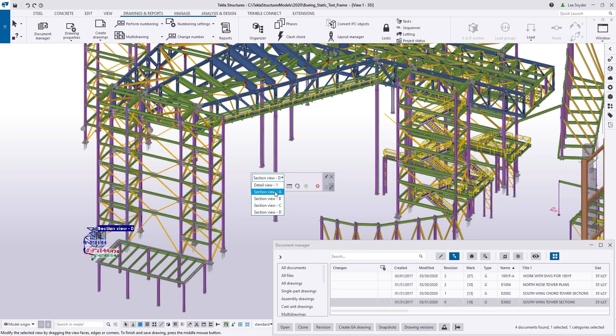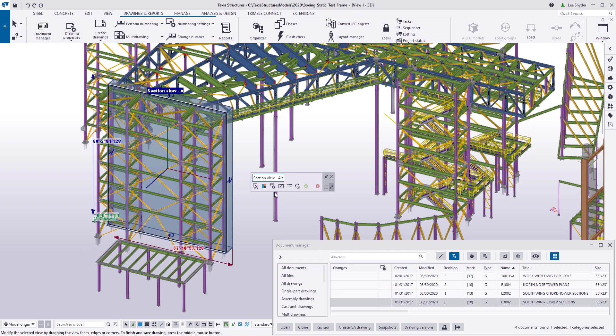And if we want to begin to look at these a little more closely, we can begin using the buttons at the bottom of the contextual toolbar. So this first one is clipping around the selected view boundary box.